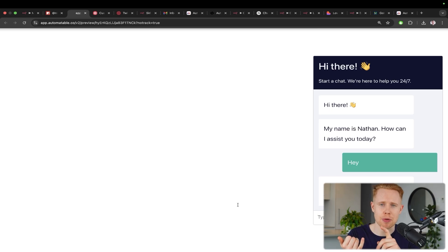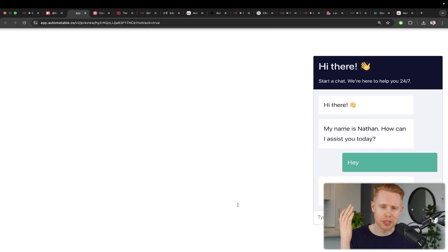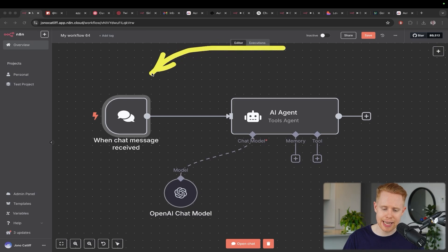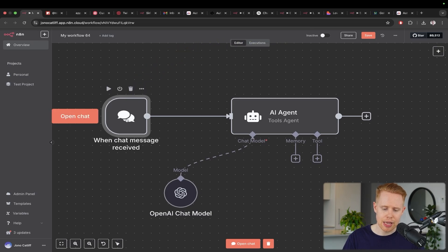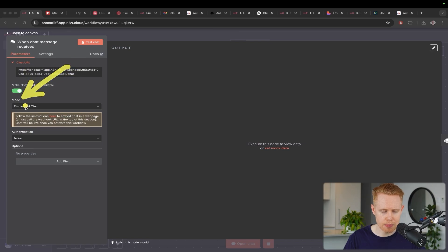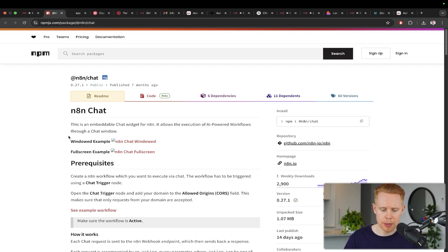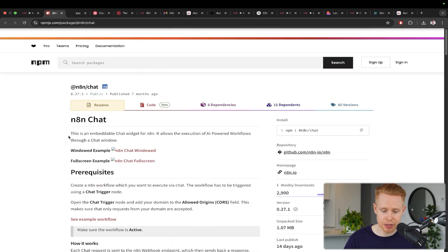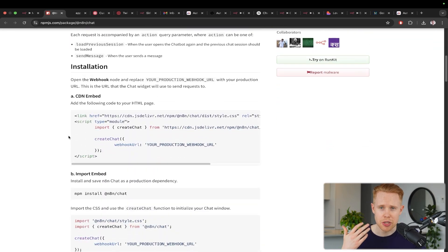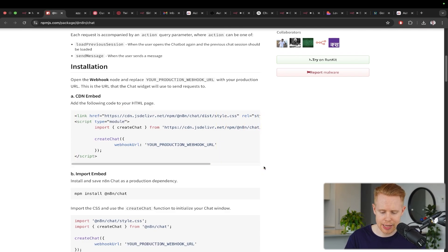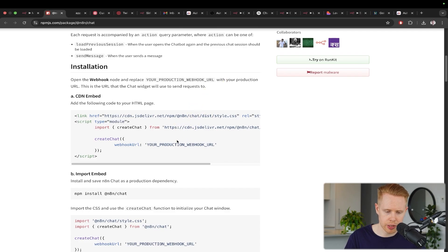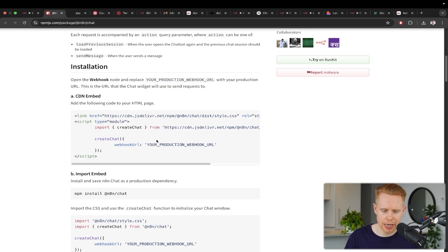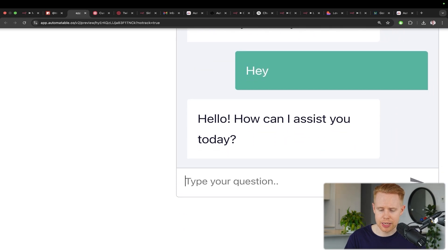But essentially, we have this AI chatbot that we can communicate back and forth with. This could help you book appointments, send off invoices, or deal with customer questions. There's just a million and one things we can do here. And how this works is inside N8N, if we open up the chat widget, we can make this publicly available and choose the mode to have embedded chat. It's going to give you some instructions here.